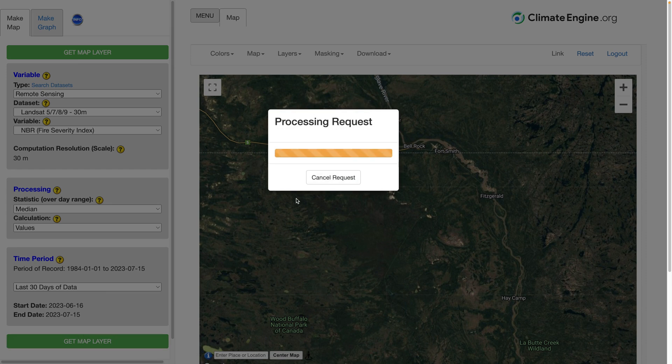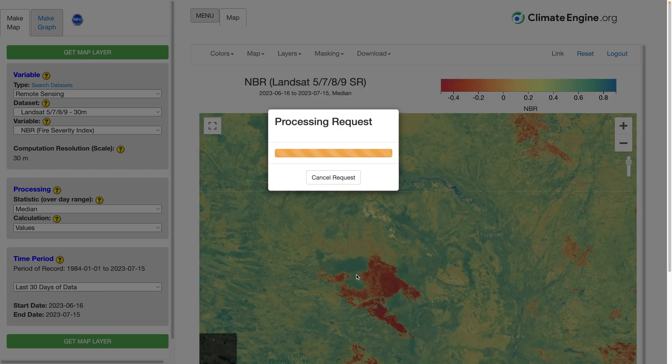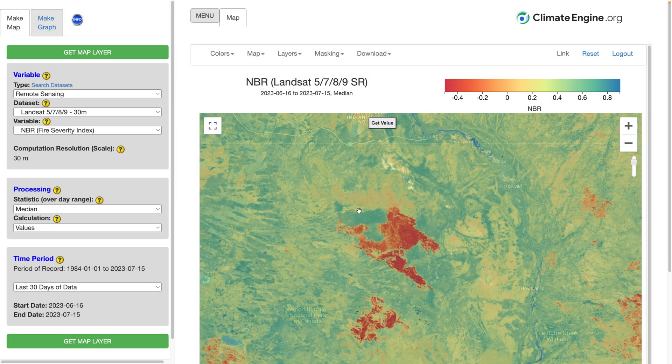It'll take just a moment. I'm not speeding this video up or anything — it's really quite fast.